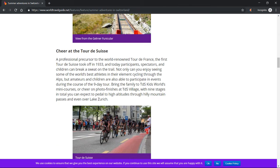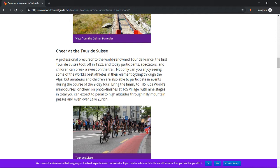View from the Gelmerbahn funicular. Cheer at the Tour de Suisse. A professional precursor to the world-renowned Tour de France, the first Tour de Suisse took off in 1933 and today participants, spectators, and children can break a sweat on the trail. Not only can you enjoy seeing some of the world's best athletes in their element cycling through the Alps.